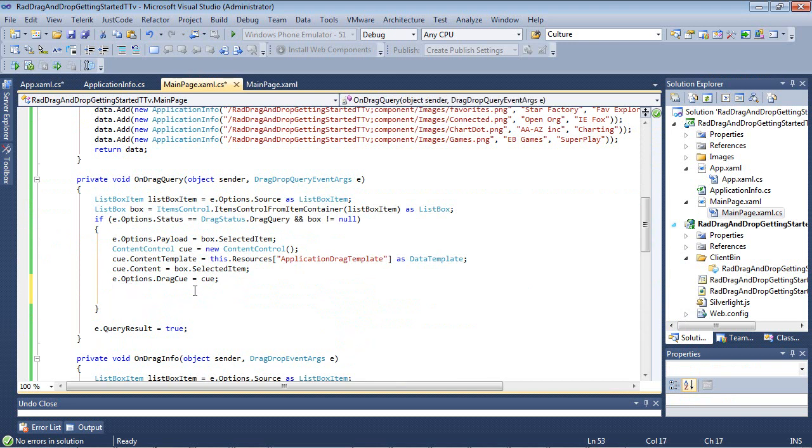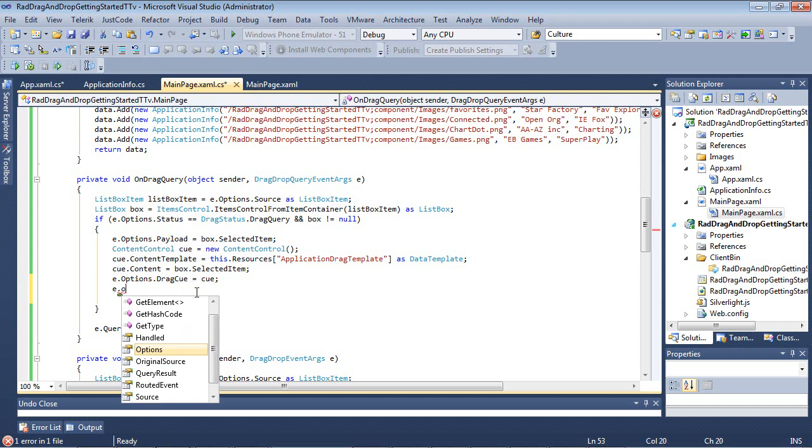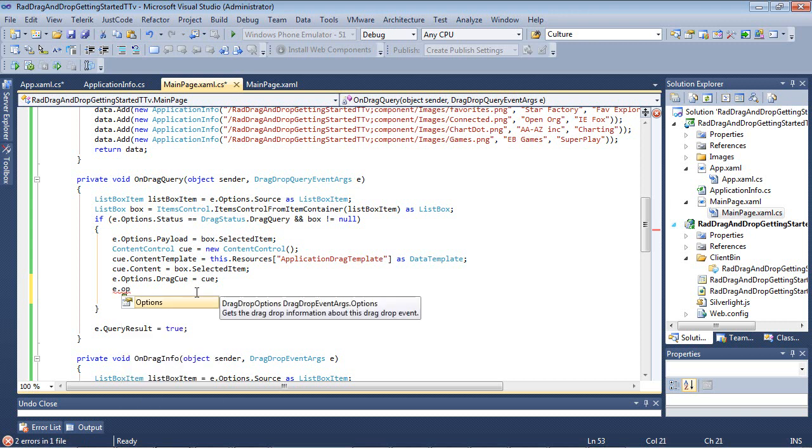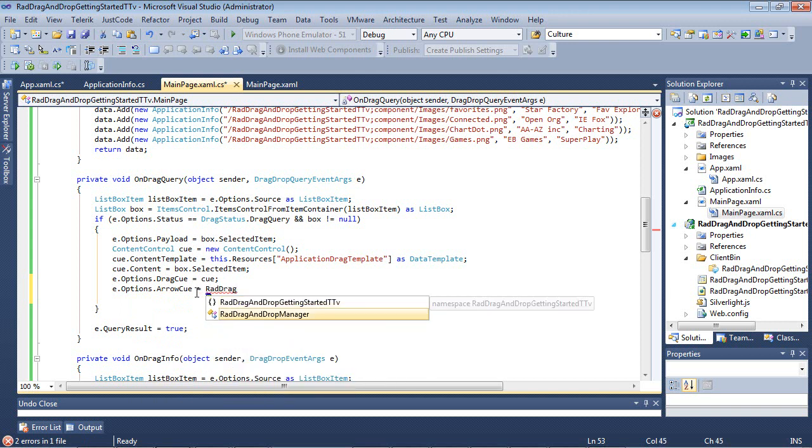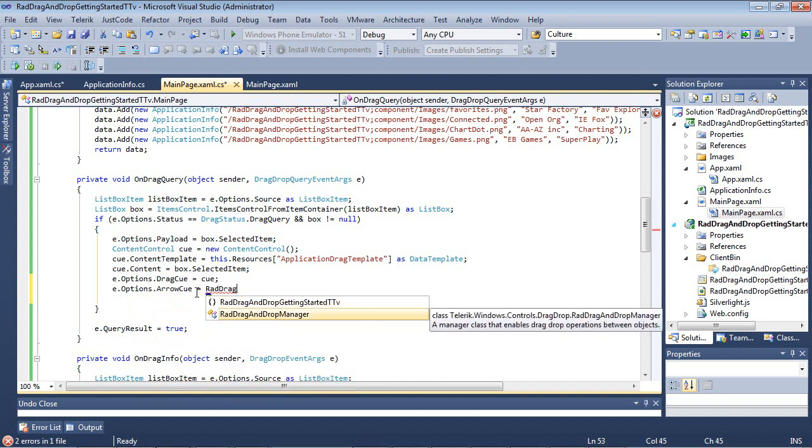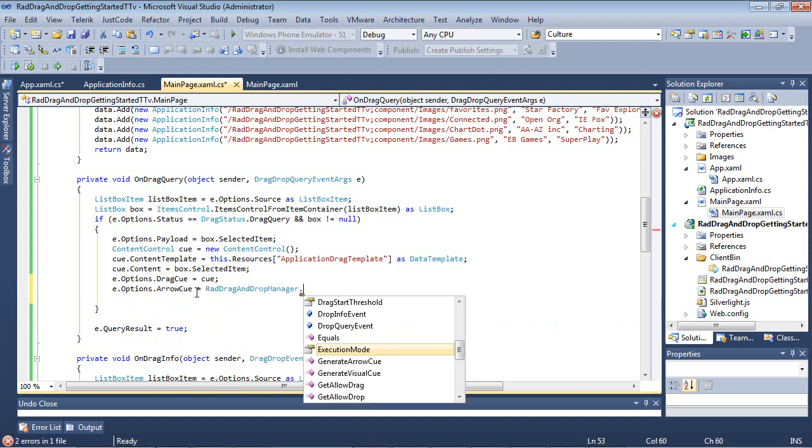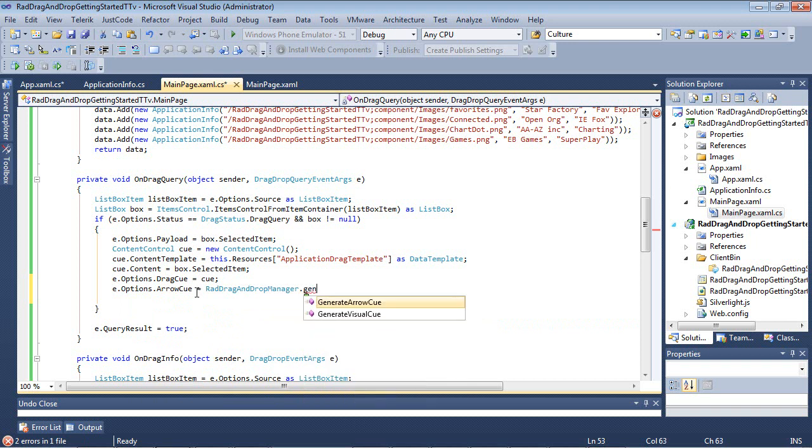Under e.Options.DragCue, I'm going to add e.Options.ArrowCue equals RadDragDropManager.GenerateArrowCue.